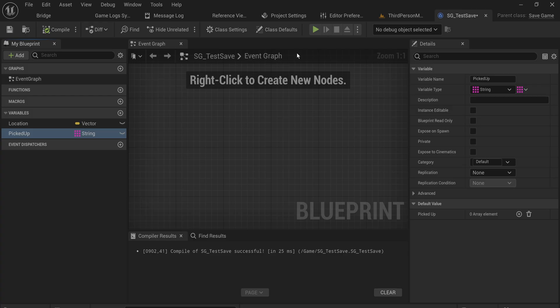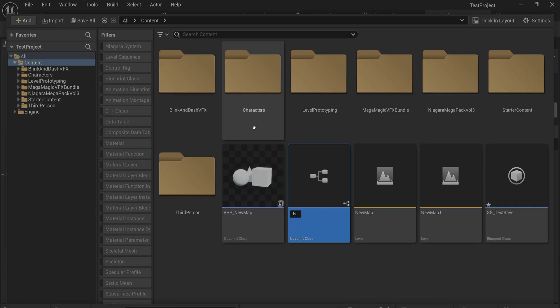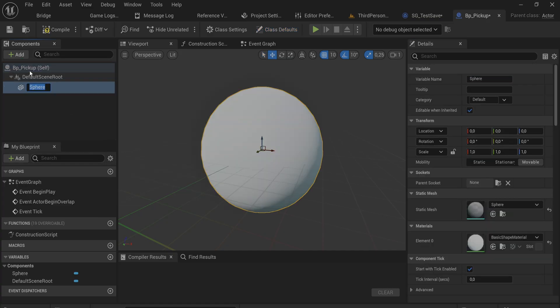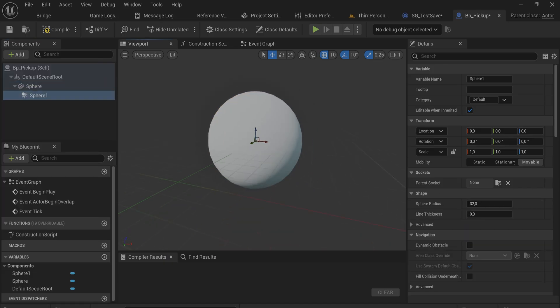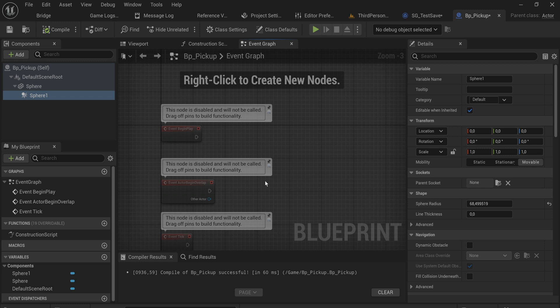Let's also make a pickupable actor - BP_Pickup - and add a sphere and a sphere collider, making the collider a little bit bigger. This will write its own name to the save game object whenever it gets picked up, so we don't wait around for the moment where we save to check which items have been picked up. Instead, we update a copy of the save data that we keep in memory as the game is progressing.